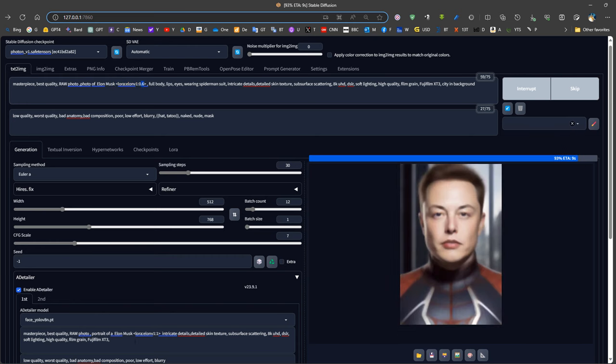As a conclusion, achieving 100% consistency in character clothes and scenes in Stable Diffusion is impossible, but we can get good enough results with the help of After Detailer, LoRAs, and ControlNet. Have a good day.